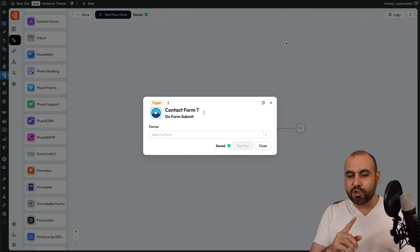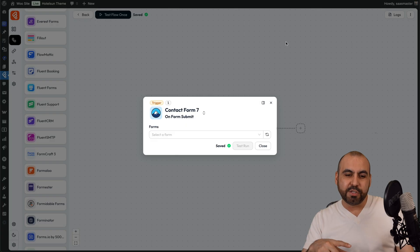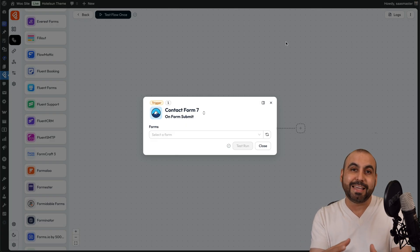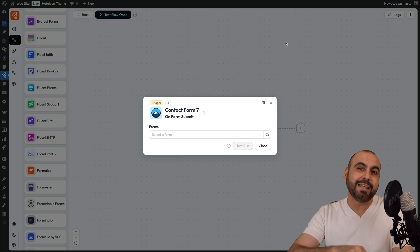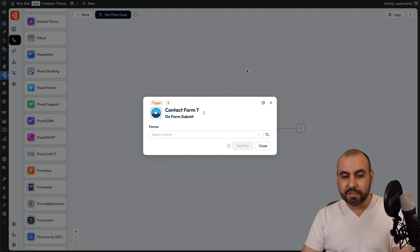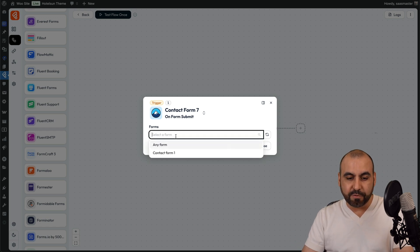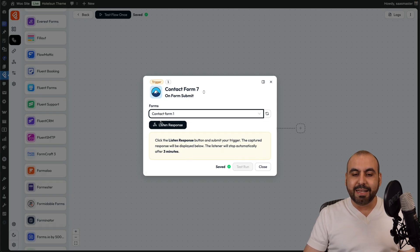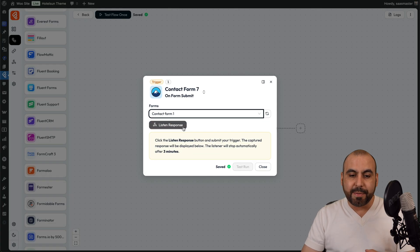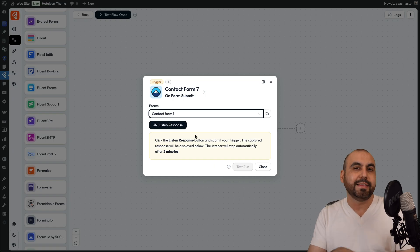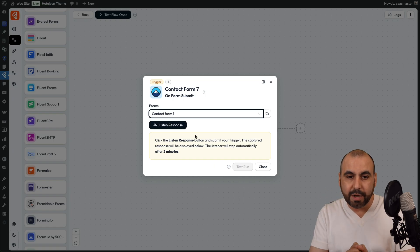I'm going to use Contact Form 7, which is a plugin I've just installed, because I want to send over the data when someone fills out the form to a third-party service. Normally you would have to pay for an additional service for Contact Form 7 to get access to send that data elsewhere. But in this case, we're going to use a workaround. I'm going to select the form built on Contact Form 7 and the first thing I need to do is listen to a response — it needs to grab the details in order for me to send that data over to Brevo.